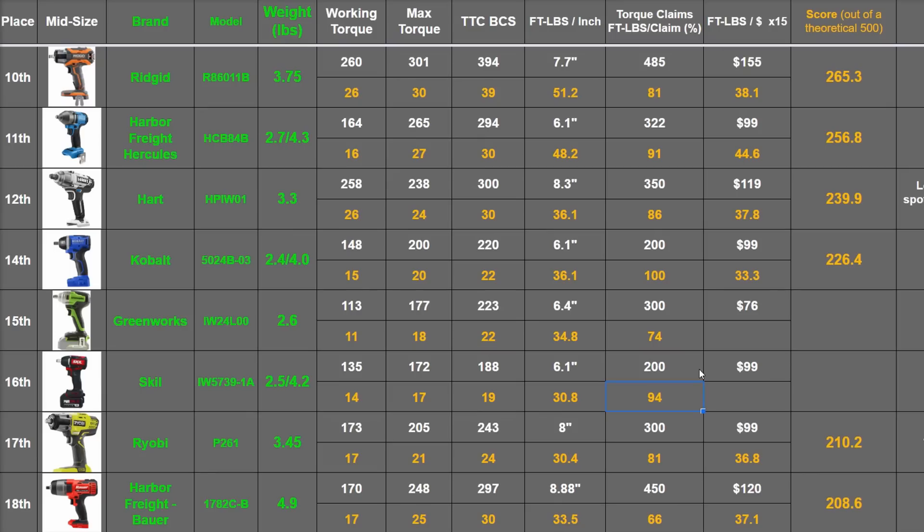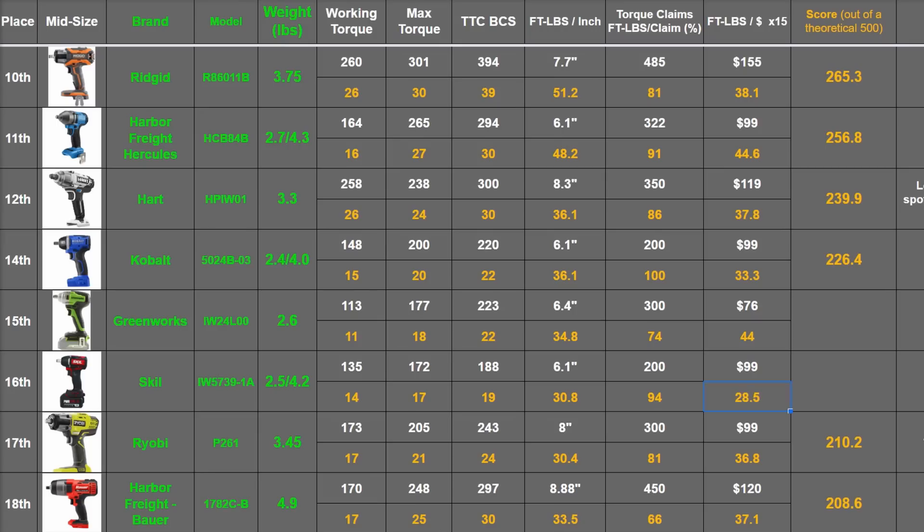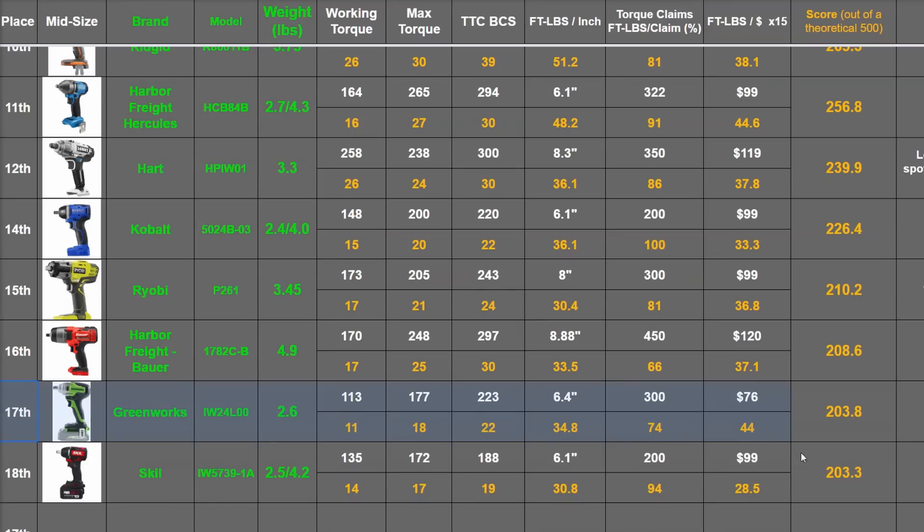Sold bare, the Greenworks is usually around 76 bucks and the Skill is 99, though it's hard to find bare anymore. That's a high 44 and a meh 28.5, which totals 203.8 and 203.3, putting these, well yeah, at the bottom of the mid-torque chart where they already are.